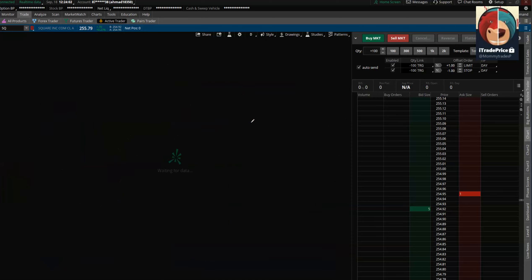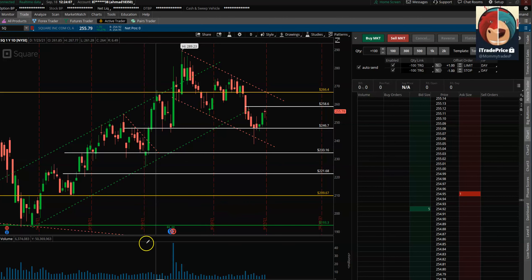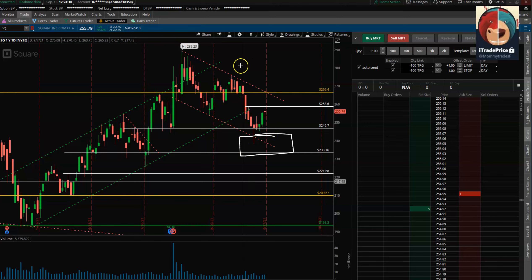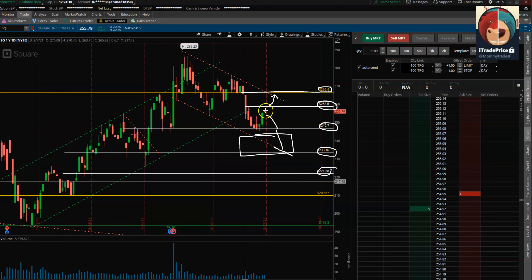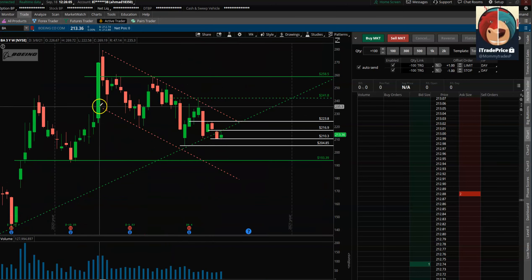Square: seeing some buyers stepping in at 245–246. Nice hammer bar in the weekly timeframe; volume is not that big, which is a little alarming, but not too bad. We were at the channel bottom, so we saw a nice bounce, but it couldn't get above 259 — the midpoint of the previous week's bar. Above 259, we can target the uptrend line of this channel. Above 267, I'd say it's trying to break out. On the downside, 246 is first support; below that, 233 and then 221.